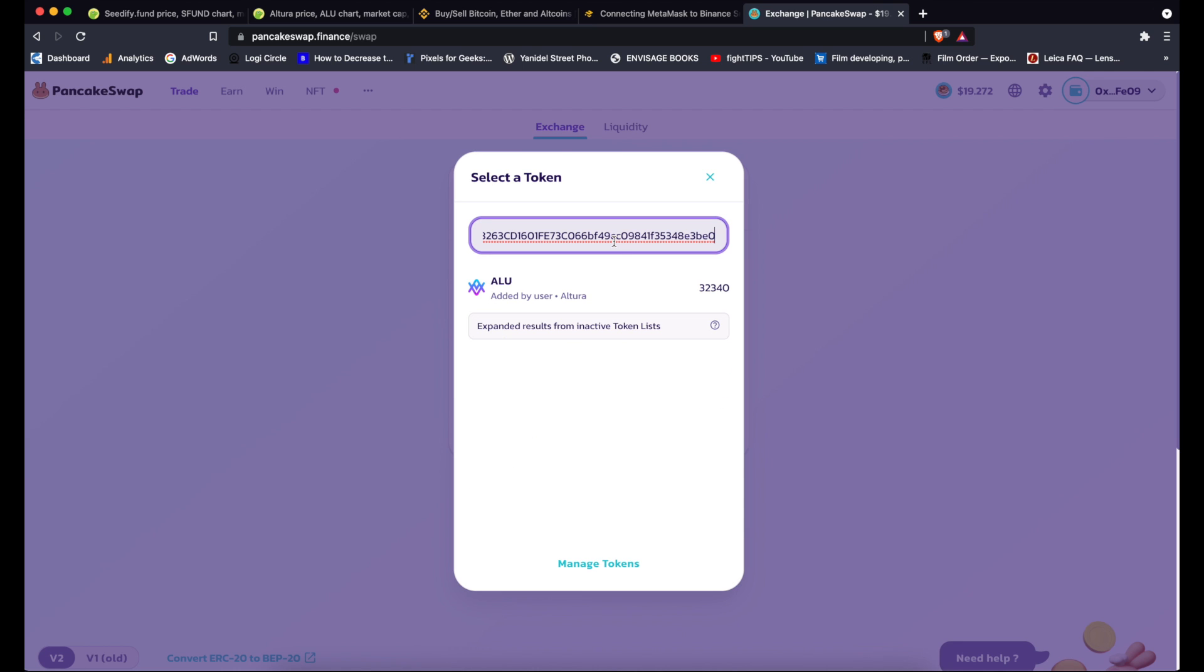And by doing this essentially you make sure that this is definitely the token you're after.